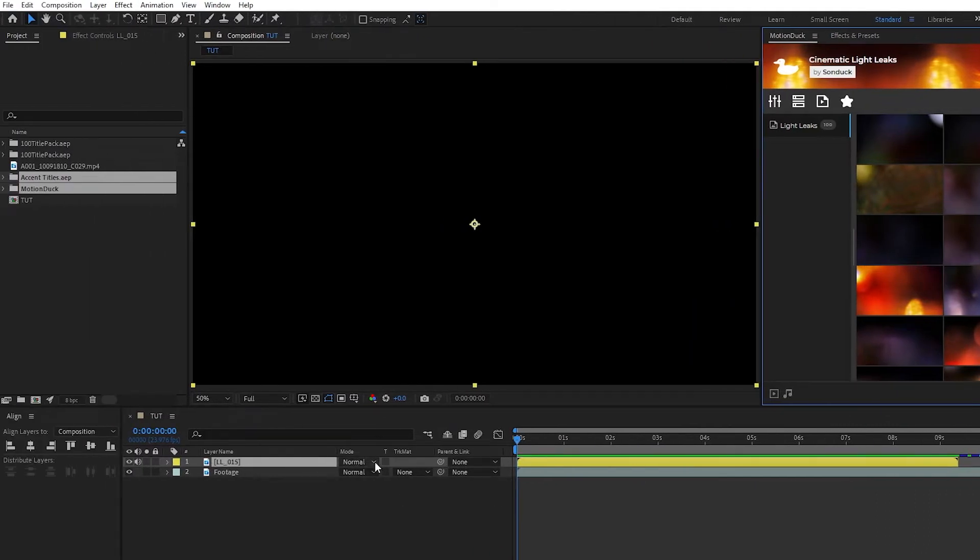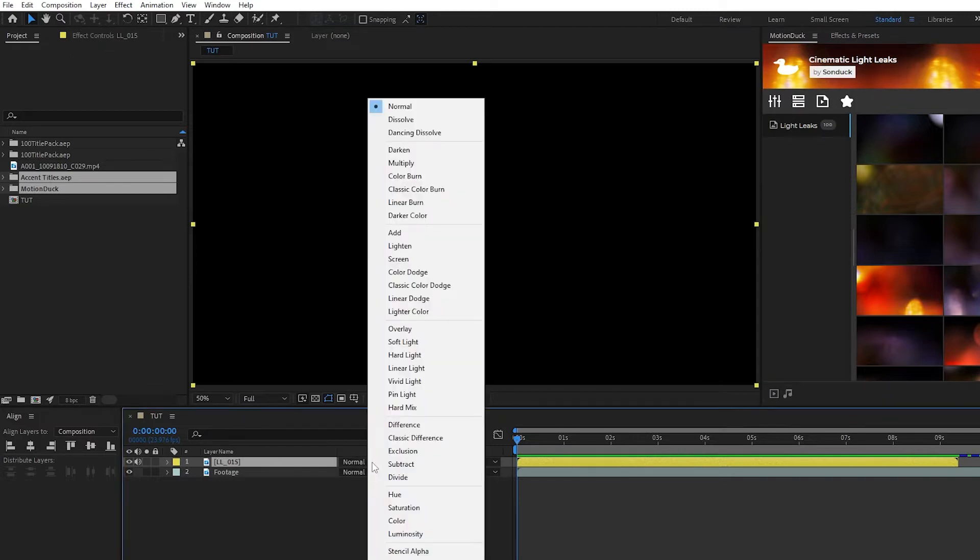What you need to do is go to the Modes dropdown next to the light leak and select Add, Lighten, or Screen.